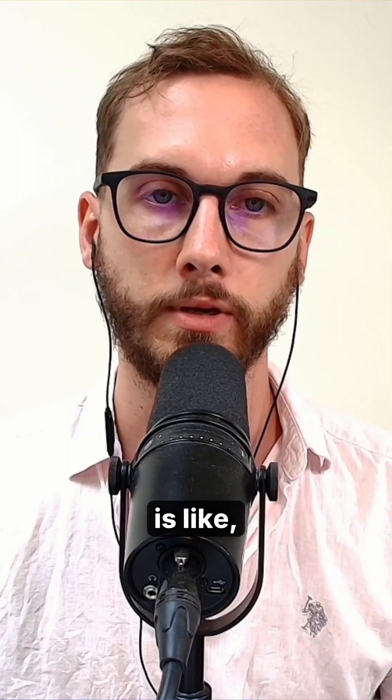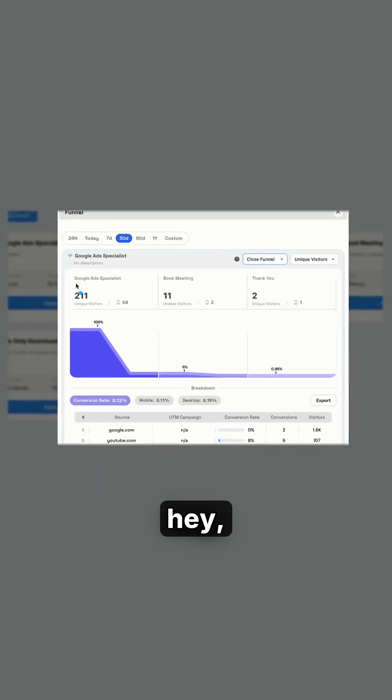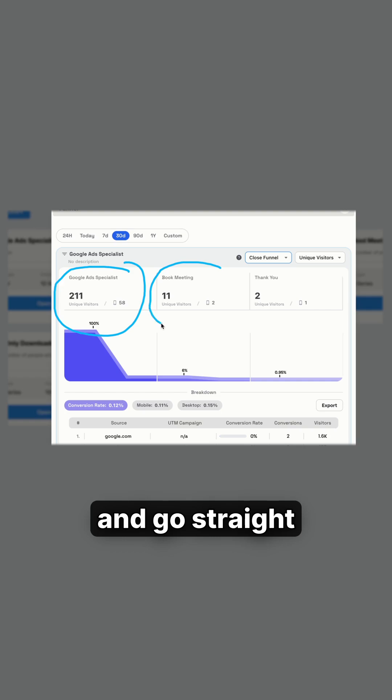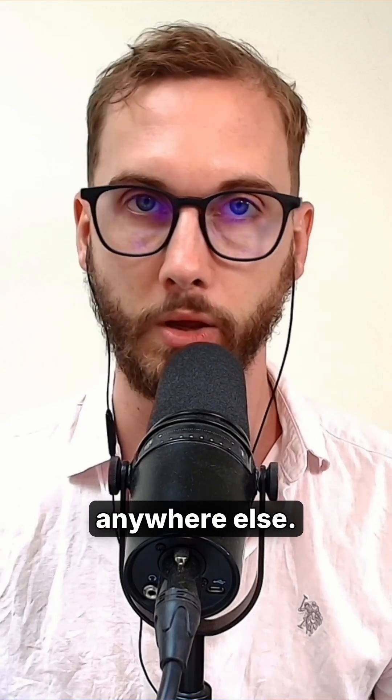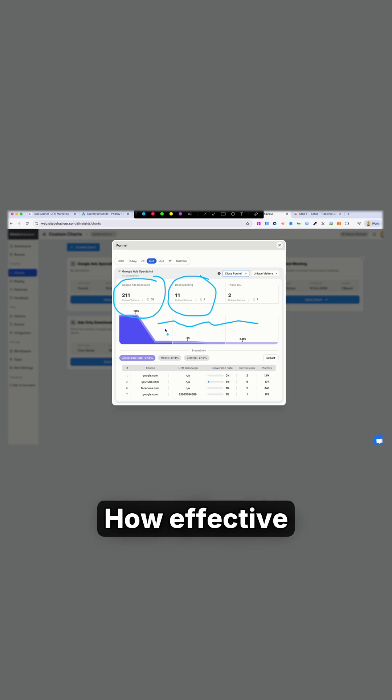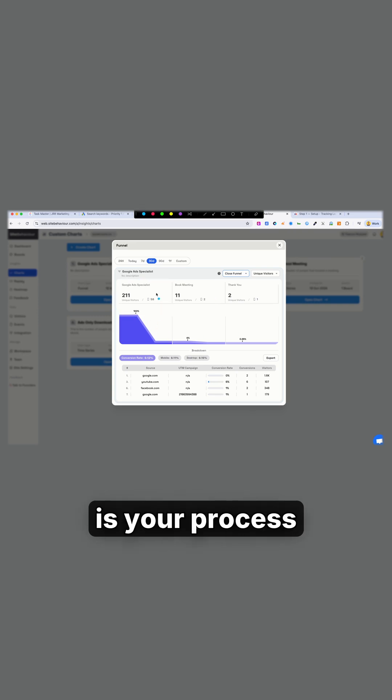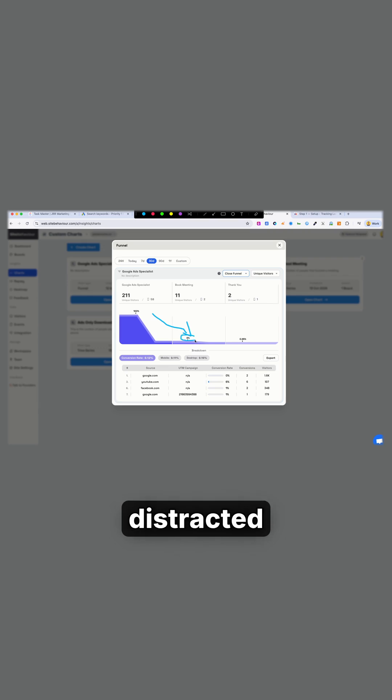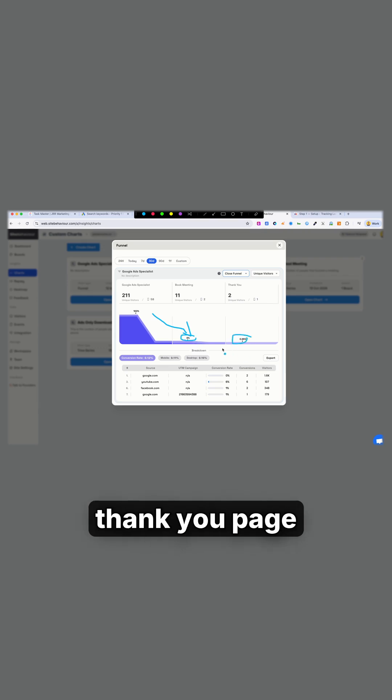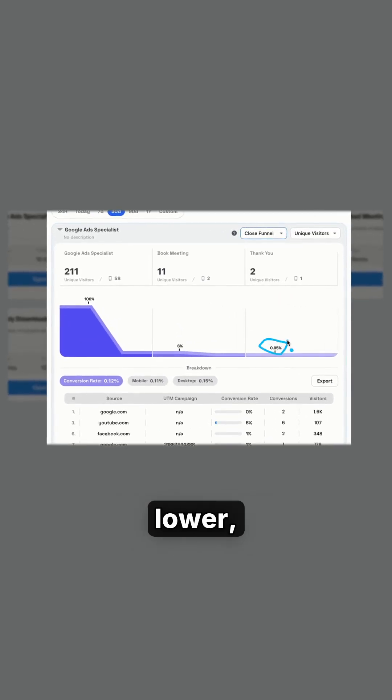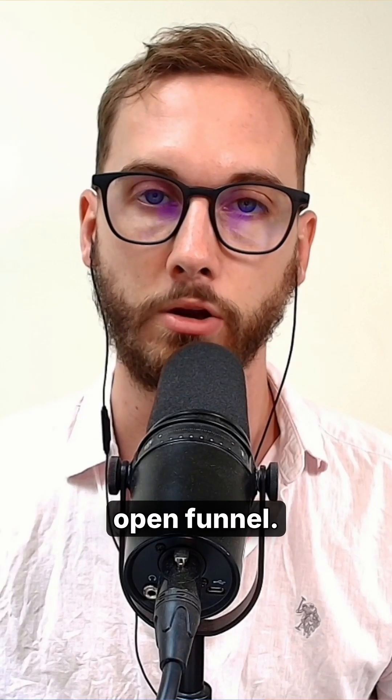Closed funnel is like, hey, they need to exactly land on this page and go straight to the book meeting page. They can't go anywhere else. And that's where you want to track that initial funnel. How effective is your process of getting people to book and then people not getting distracted and just simply going to the thank you page from there. So you see the numbers are lower because it's not open funnel.